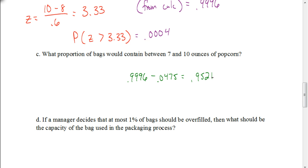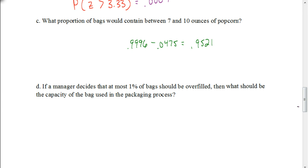So about 95.21% — about 95% — of my bags would be right where I want them: not going to be overfilled, and not going to be less than 7 ounces where my customers will not be happy. Let's look at this last one. If a manager decides that at most 1% of bags should be overfilled, then what should be the capacity of the bag used in the packaging process?